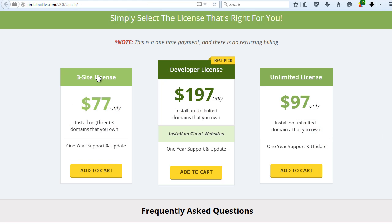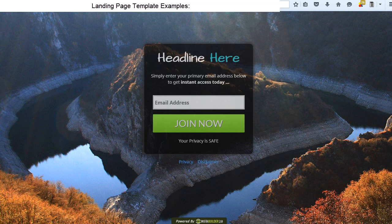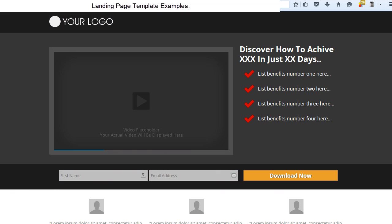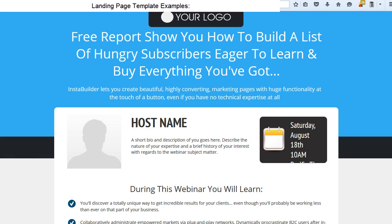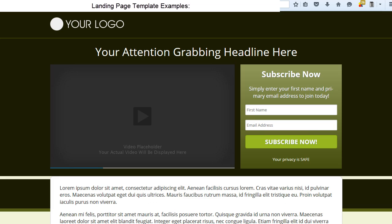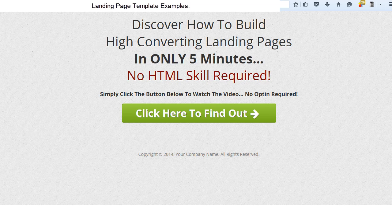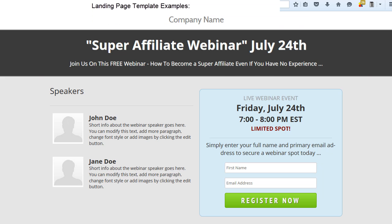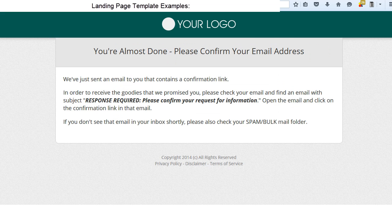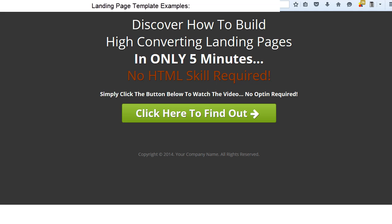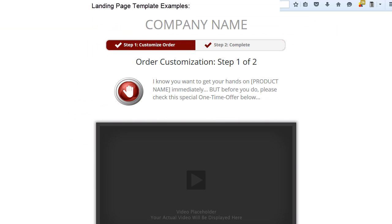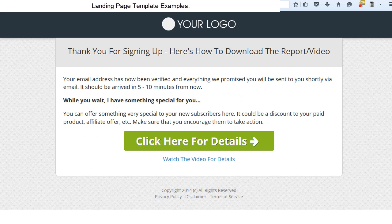The cheapest version of InstaBuilder costs $77 and you're allowed to use it on three websites, and you can also export all pages as HTML files. It is great for performance marketing where a few cents a click is the difference between being profitable and losing money. And even if you're not paying for traffic, this plugin can help you generate more revenue by optimizing your marketing pages.